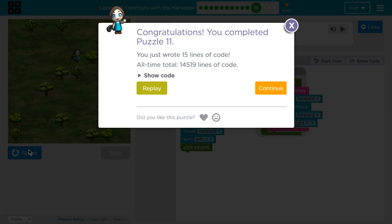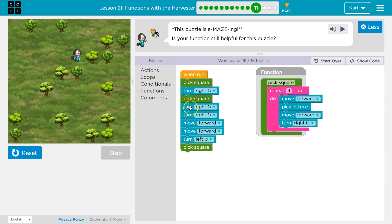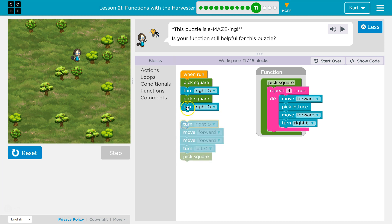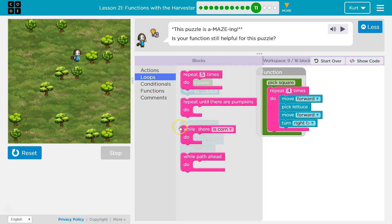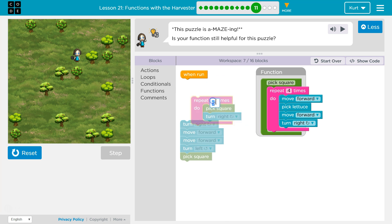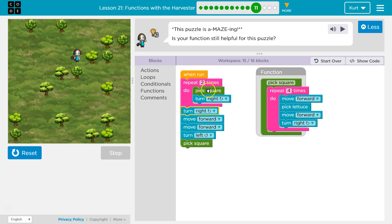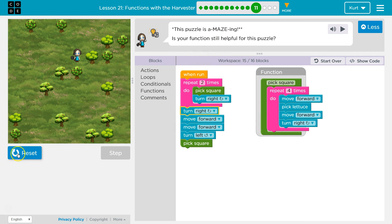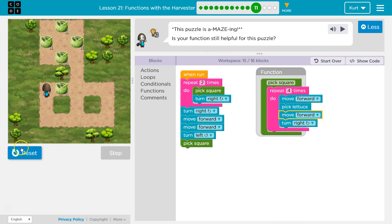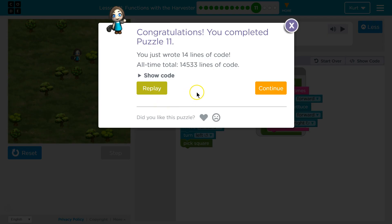Awesome! And if you want to get really fancy — I noticed it's 'pick square, turn right, pick square, turn right.' We can put that into a loop. Instead of saying it twice I can just say repeat all that code twice — you can have a function and a repeat together. I'll run the function once, turn right, hit the bottom, run the function again, turn right, and done. That way I save a block of code.